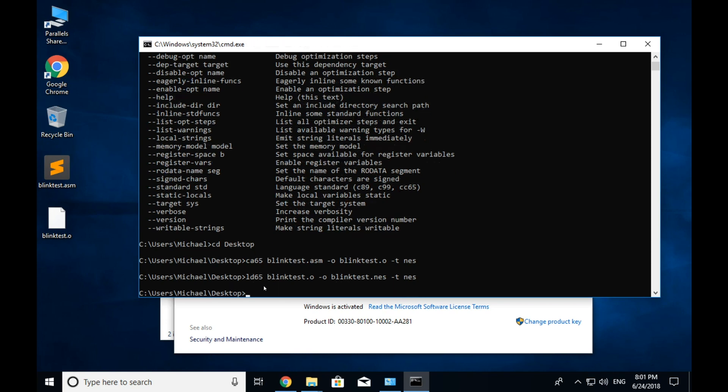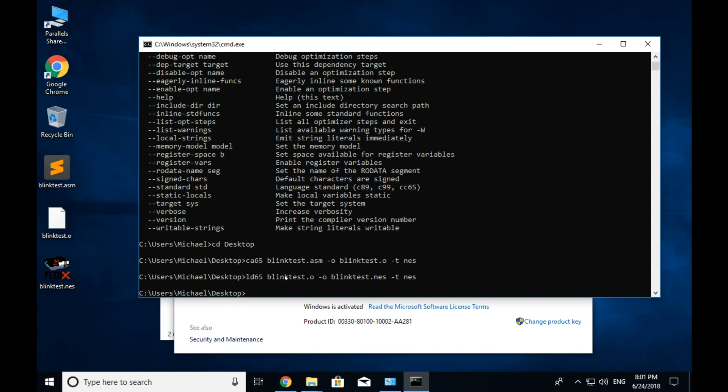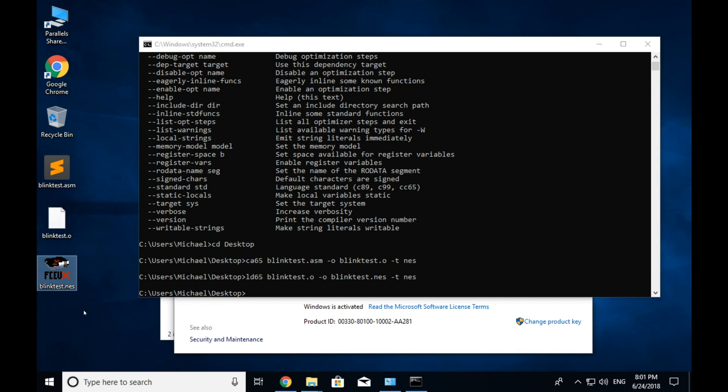And now I'm going to type ld65 blinktest.o dash o blinktest.nes slash t nes. Again, that we're doing an nes file. And the reason we have to specify that this is an nes type binary is because cc65 can actually build code for any 6502 based system. So the apple 2, I believe the commodore 64. You know, there are lots of different targets that it supports, but in our case, we're specifically targeting the nes. And so we have to tell it that.